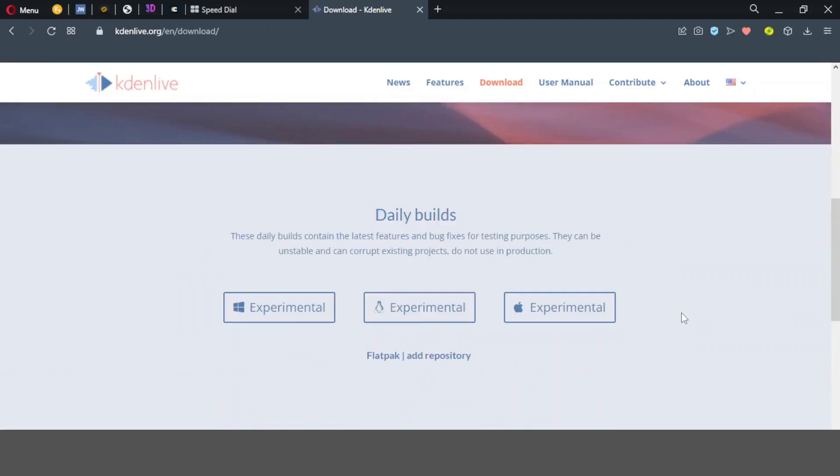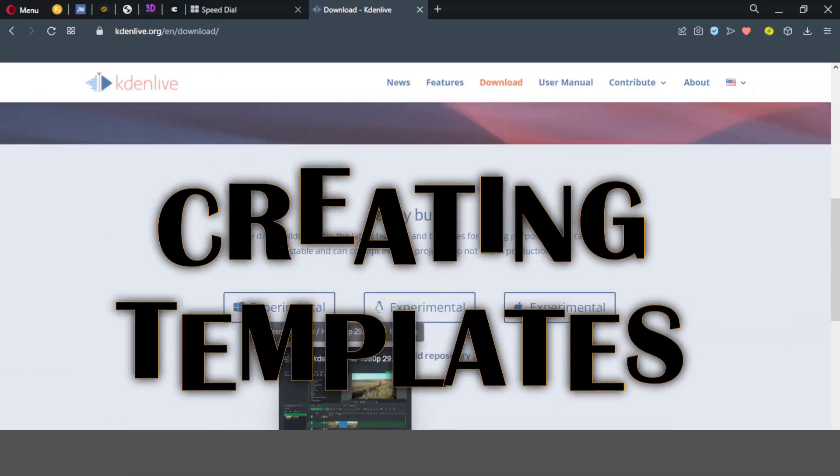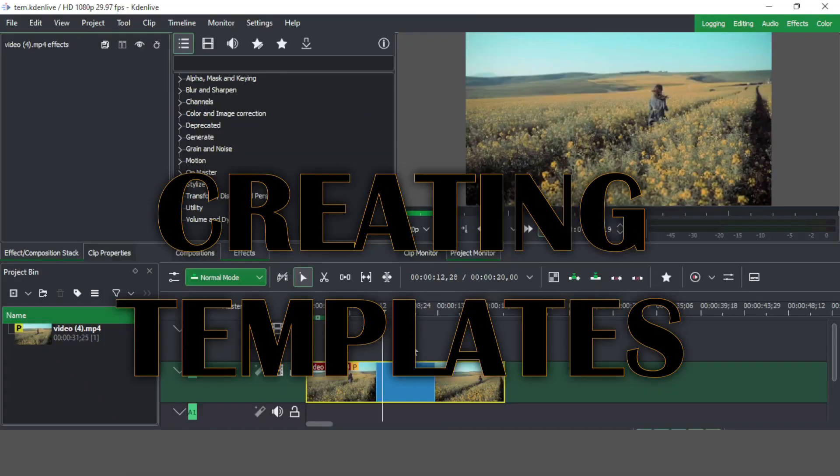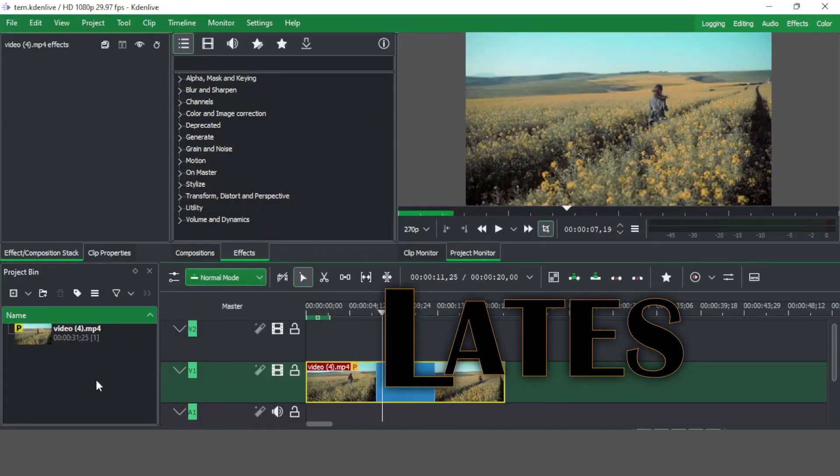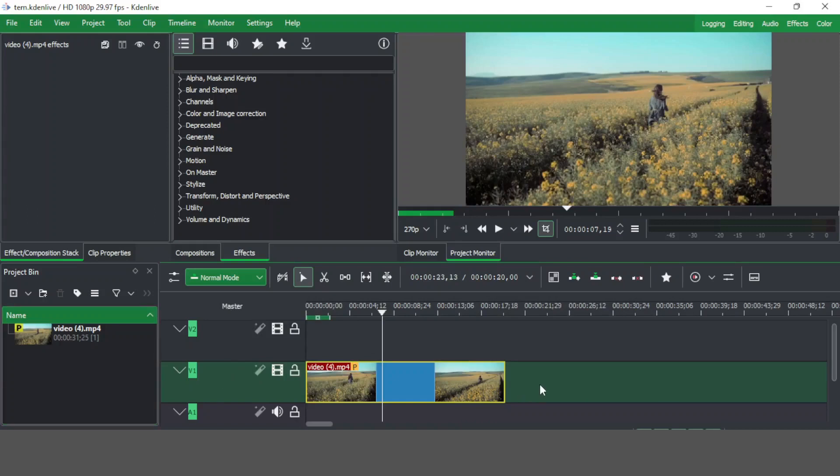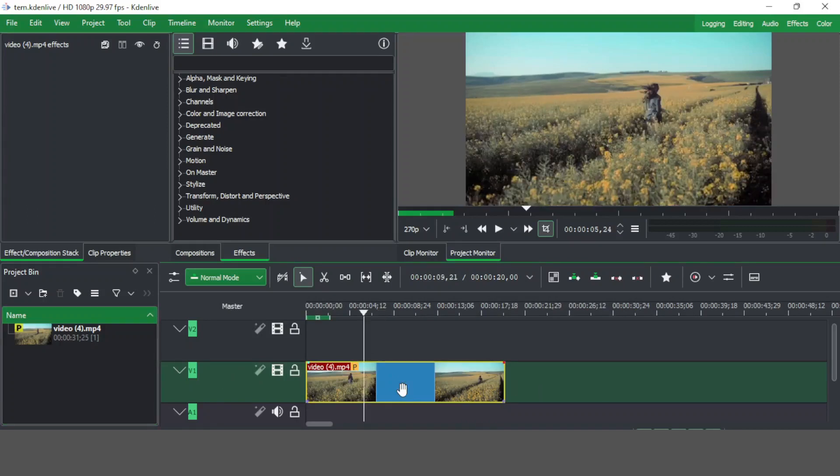One thing I've been looking forward to in this version is creating templates. Let's jump over to Kdenlive and see how we can do that. To create these templates, first of all you have to create effects.